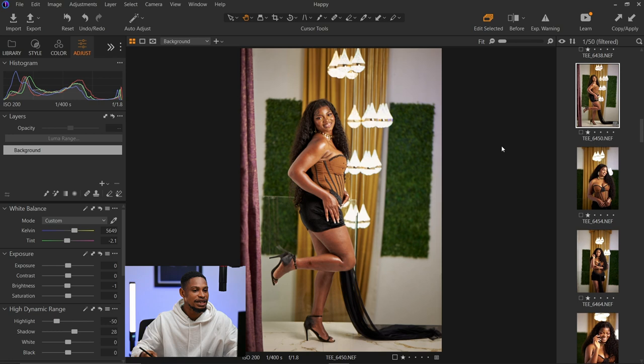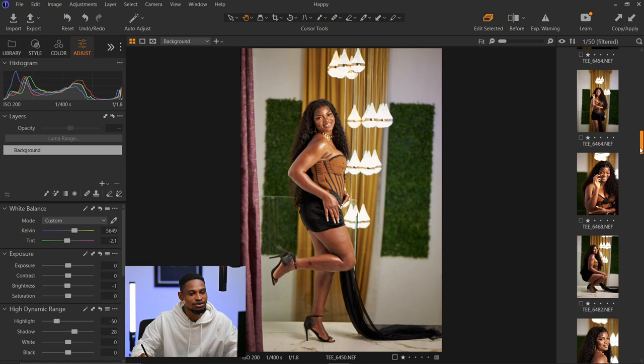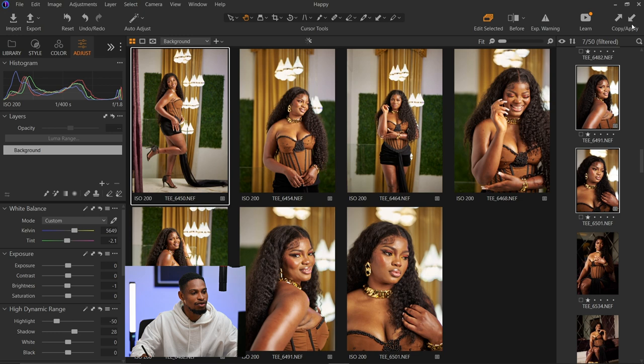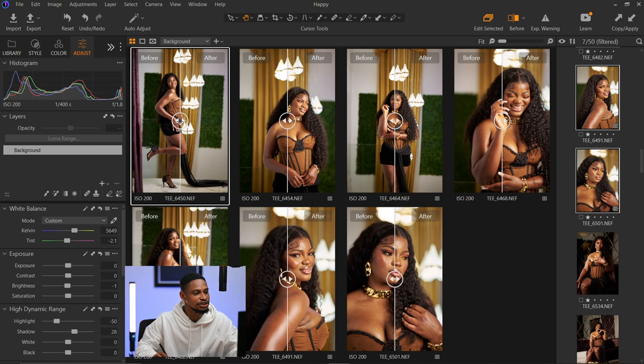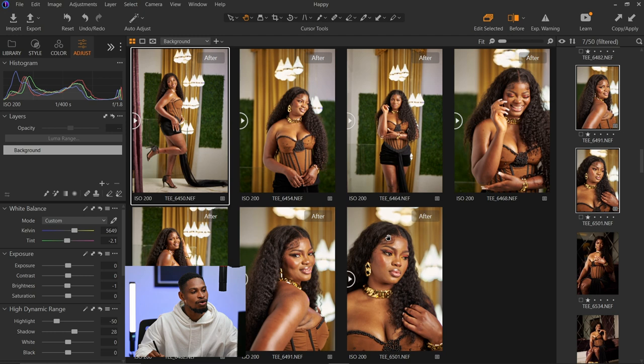Now if I copy this adjustment and apply it to multiple similar images, it's going to work. If I click Apply right now, you can see it has applied to all the similar images. Looking at the before and after, you can see the effect has been applied to all selected images — it doesn't matter how many images there are, it can be 100 or 1000, it's going to work.